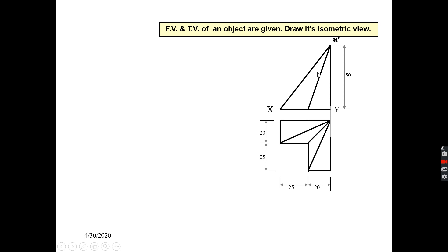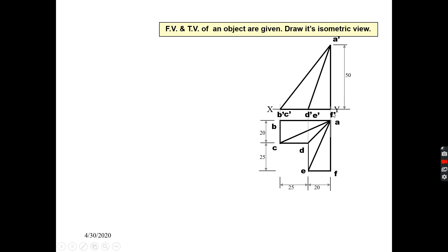In this diagram, this is your point A, shown in the front view. This point is B, this point is C — represented as C dash, this is point D — shown as D dash, this is point E — shown as E dash, and this point is F — shown as F dash.